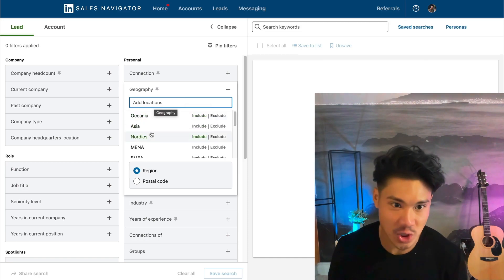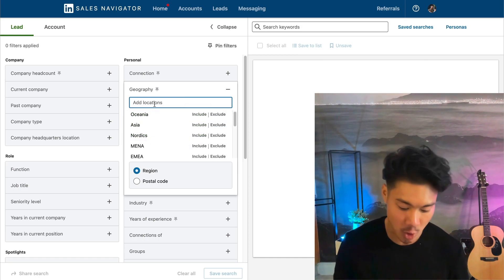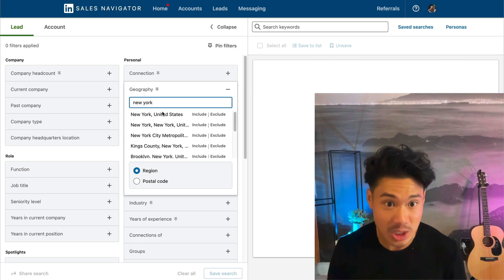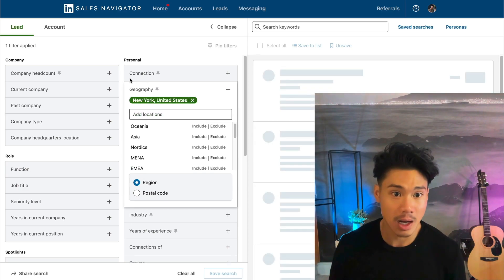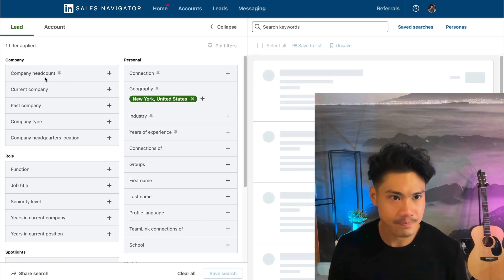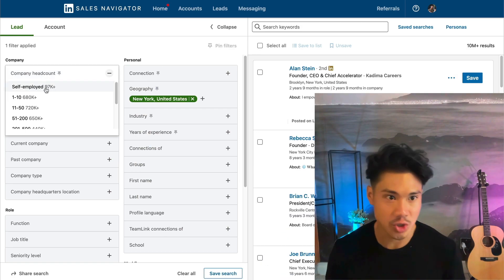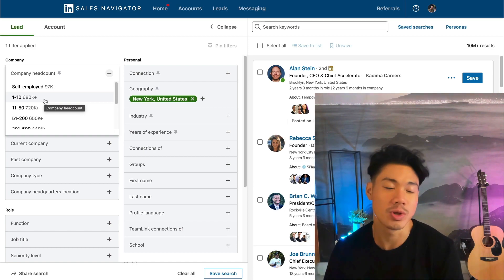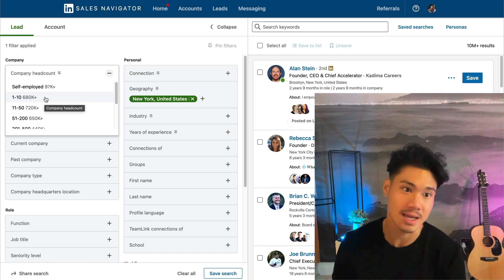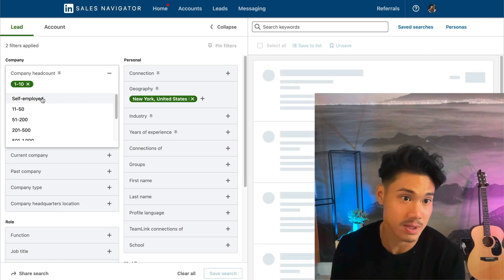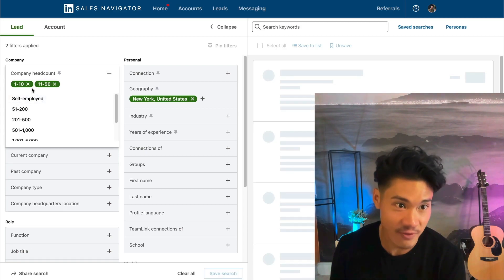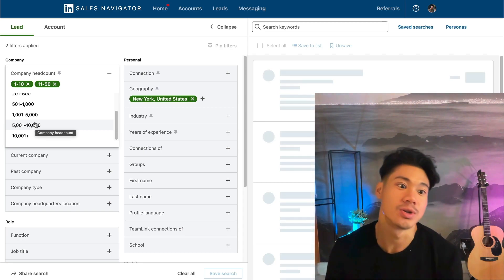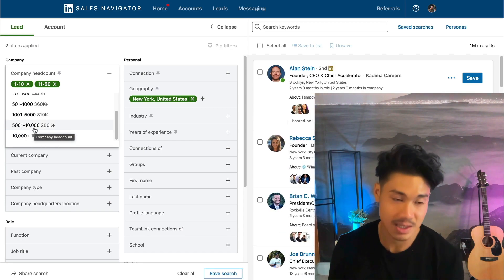I start off with geography — if I'm going after a particular country or even a particular city, I can do that here. Company headcount is pretty good too, because you can identify companies of a certain size. Maybe you're only going after SMBs or startups — in that case you'll want to set your limits to one to 10 or 11 to 50. And on the other side, you can go to 5,000 plus or 10,000 plus.